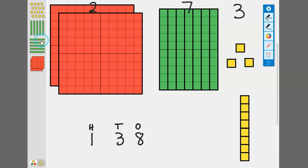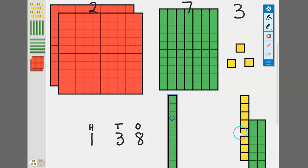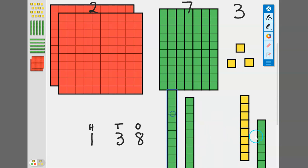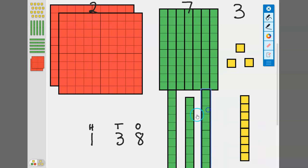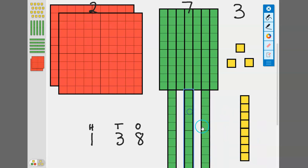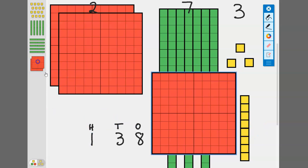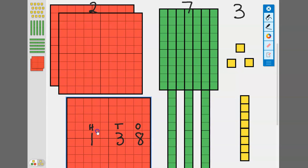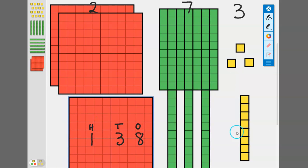Then we need three tens. One, two, three. I'll put those to the left here so we have them in the order that we normally see the numbers: ones, tens, and hundreds. Then we need one more hundred, so we're going to put that right here.